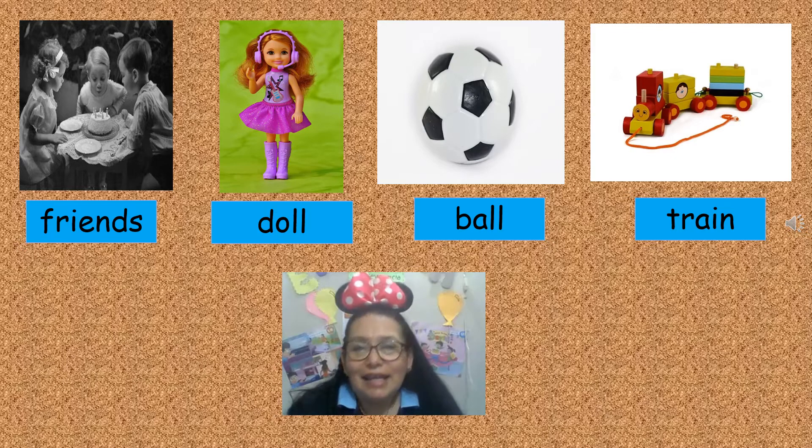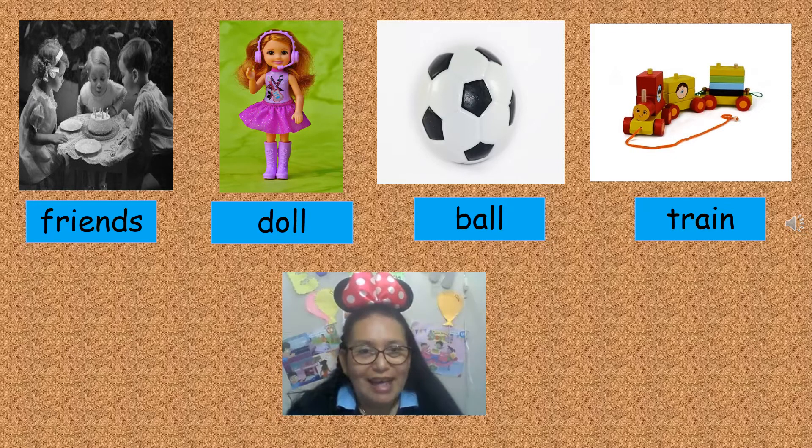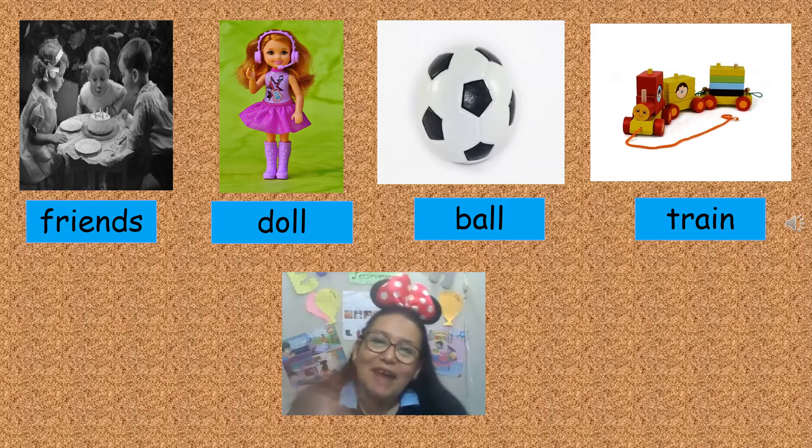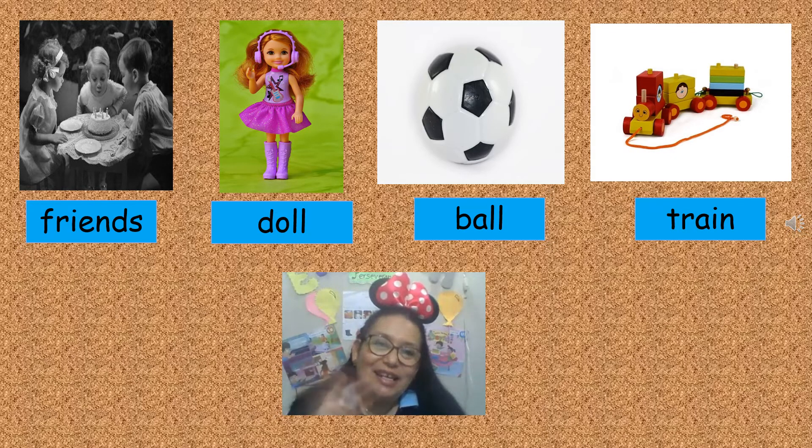It's all for today. Goodbye! See you next class.